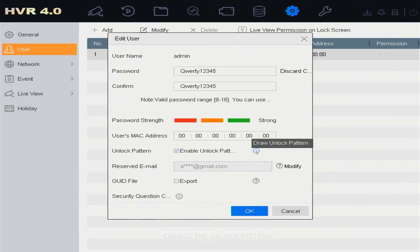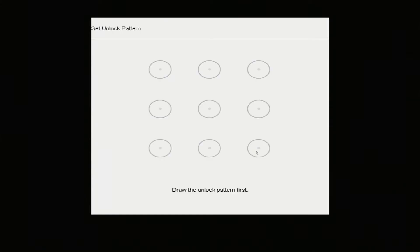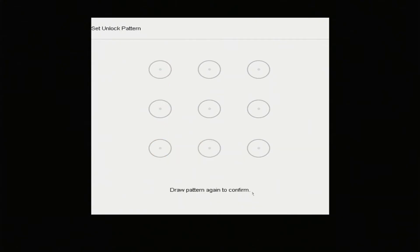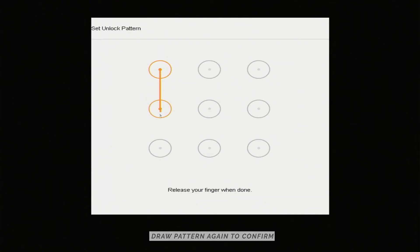Then change the unlock pattern. Draw the unlock pattern, then draw the pattern again to confirm.